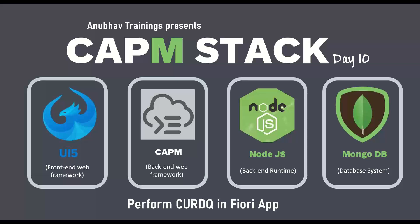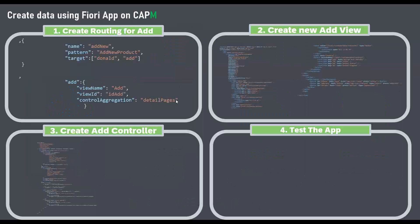This application is able to display the customer data. In today's session, you will learn how to create, update, and delete data including adding validations. So let's get started.